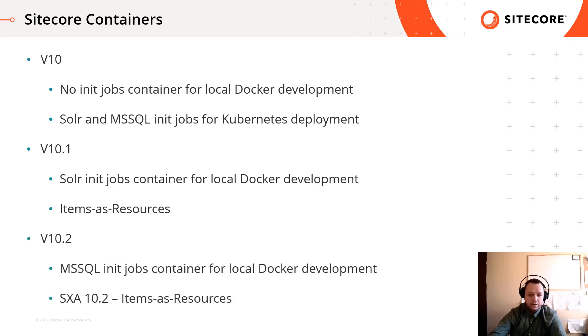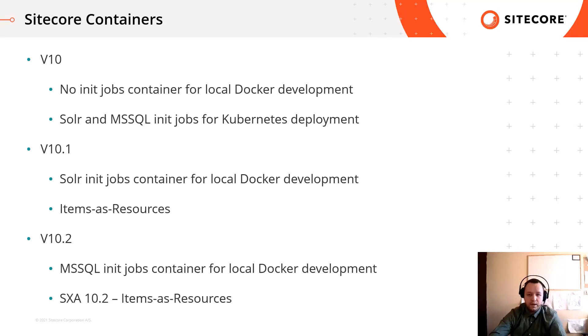And finally, in version 10.2 SQL init jobs container was introduced for local development too, and SXA module is using item as a resource approach.